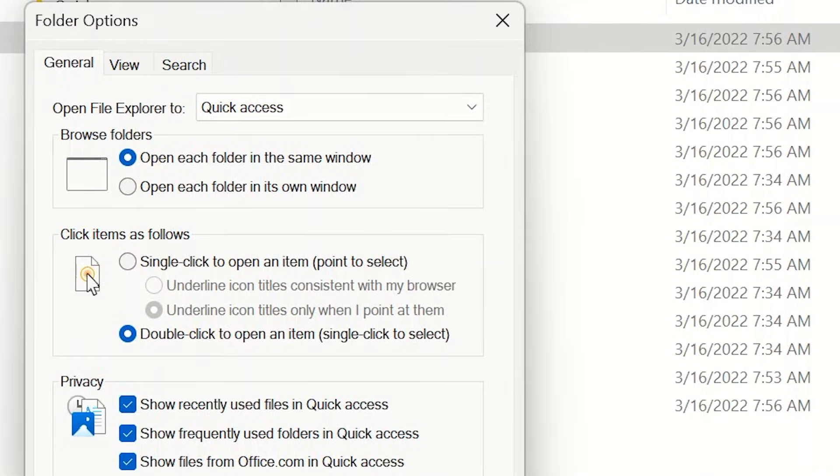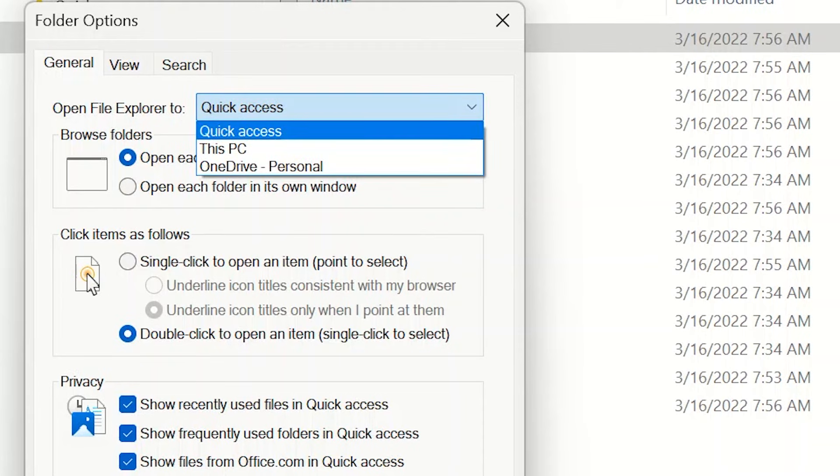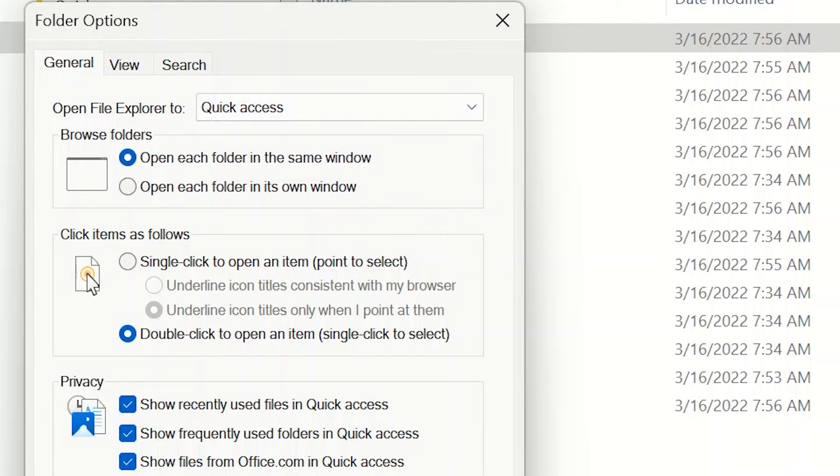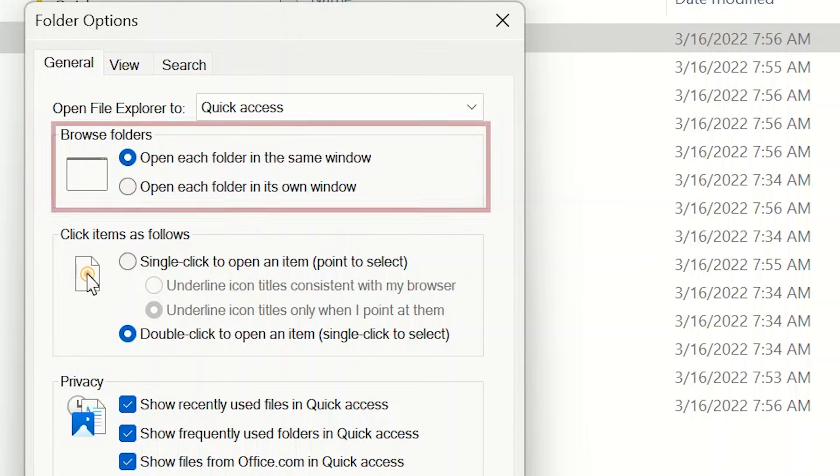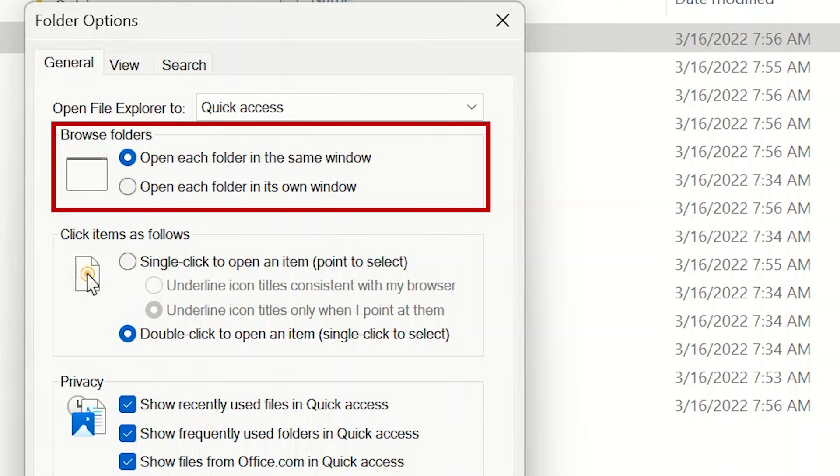In the general tab, you can set your file explorer to open to quick access, this PC, or OneDrive. When navigating through your file explorer, browse folders will let you change whether you want to open folders in the same window or open each in its own window.